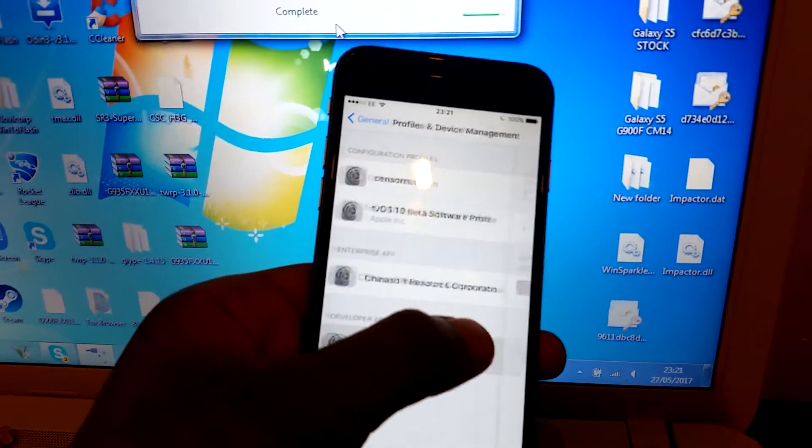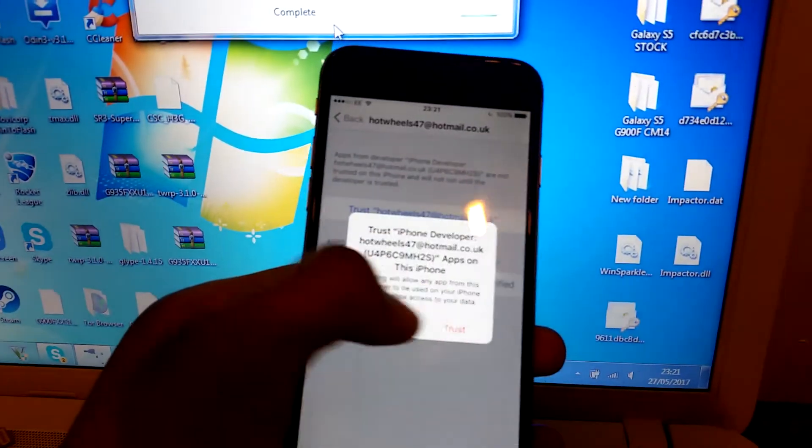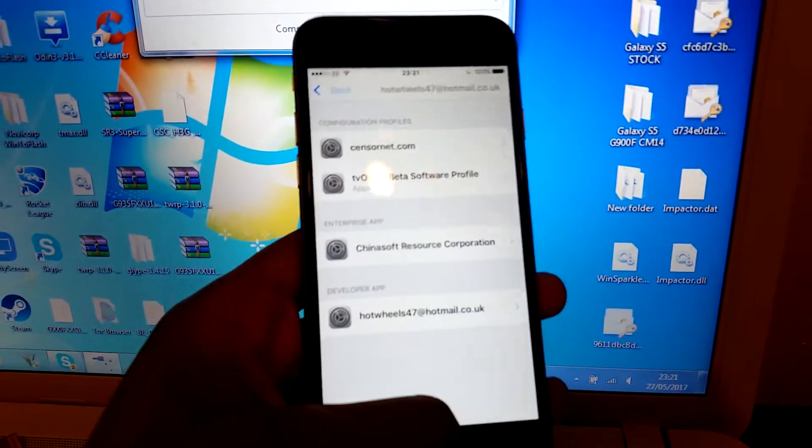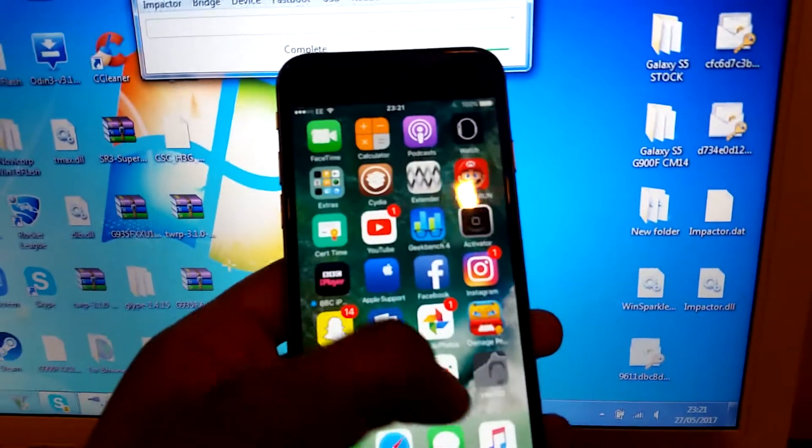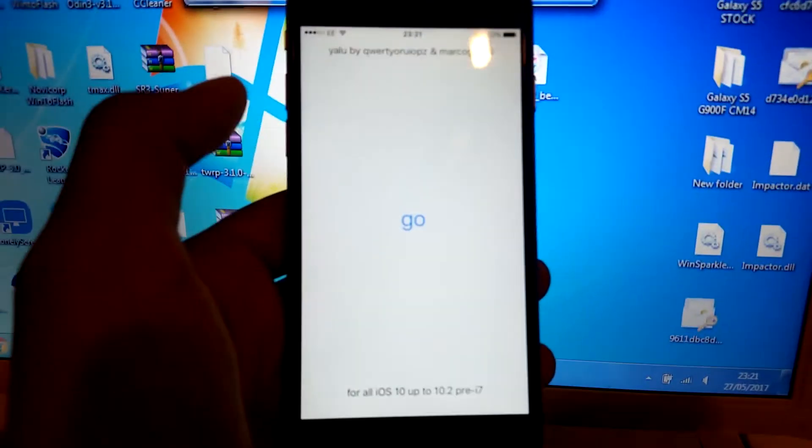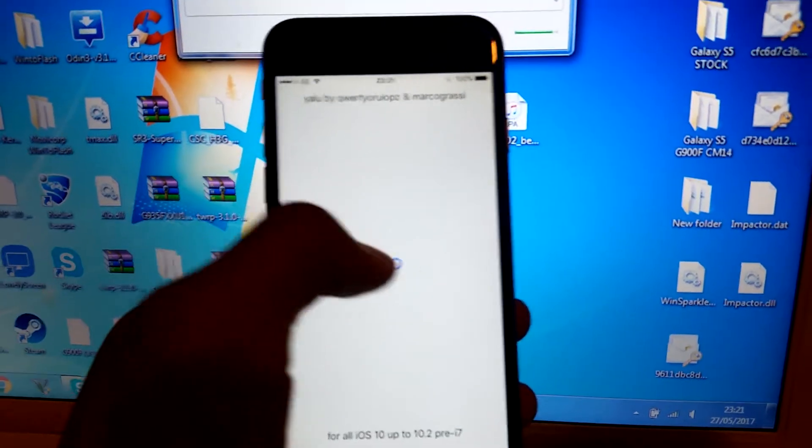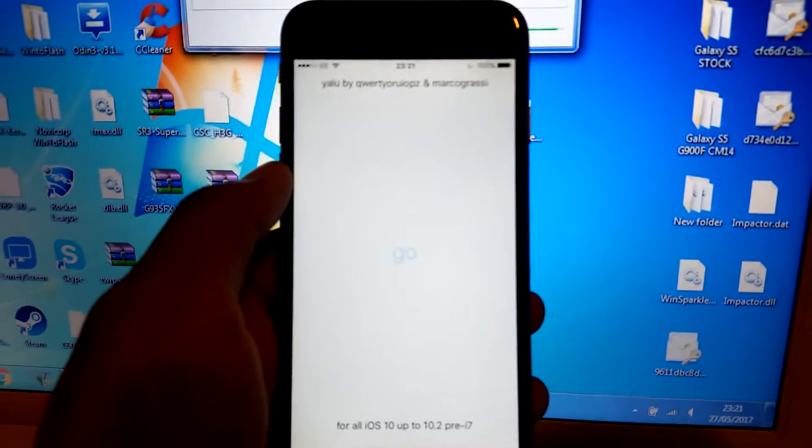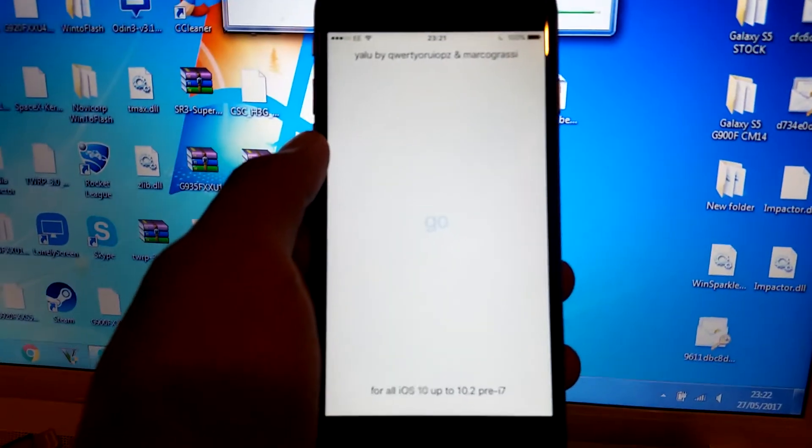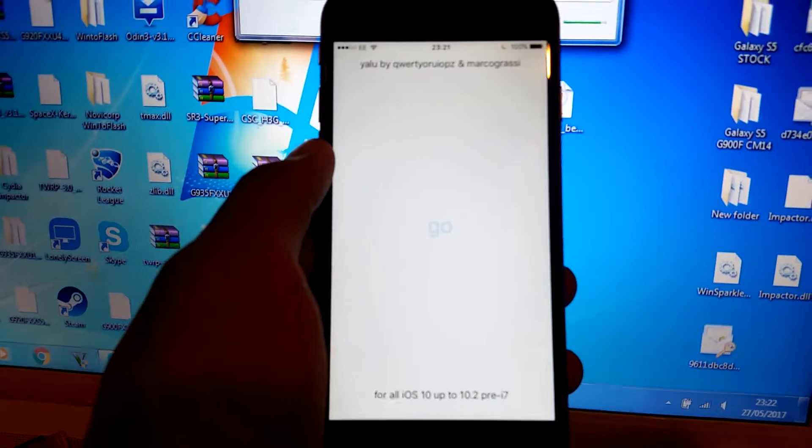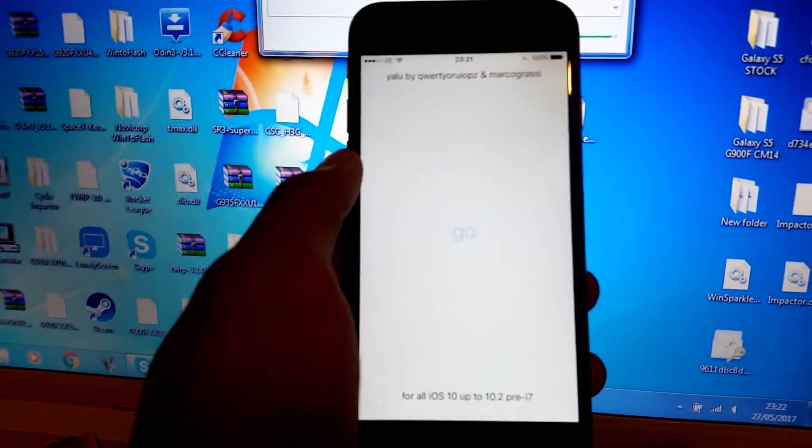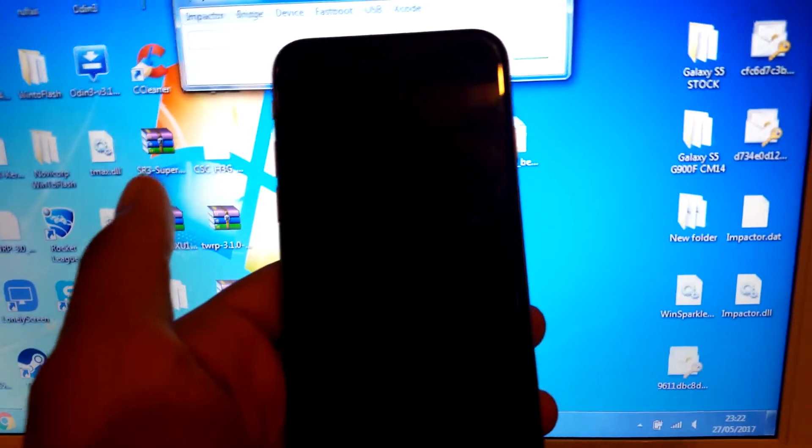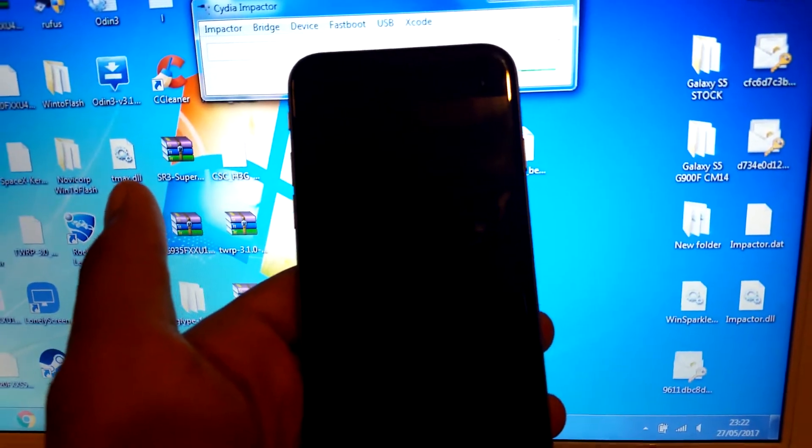Go to your profile, press Trust, trust again, and go home. Now open Yalu and simply just press Go. What this will do is jailbreak your iDevice, whether it be an iPad, iPhone, or—as I forgot to mention—the iPod Touch 6th generation.